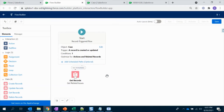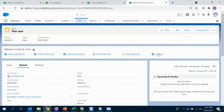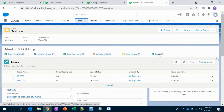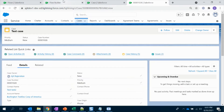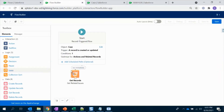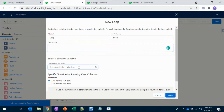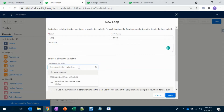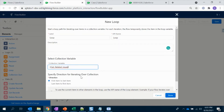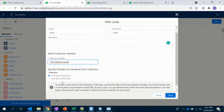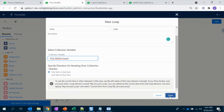We have to use a Loop since we have two issues, and in some cases there could be 10 or 100 issues, so we have to use a loop. In the loop, let's call it Loop. My collection variable is from the Get Issues element, so I have to select that. Leave the iteration from first item to last item.